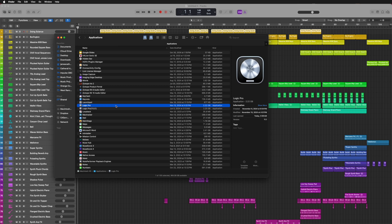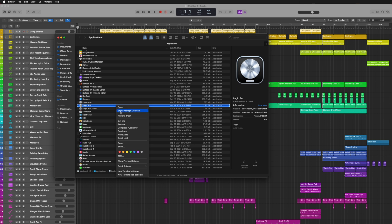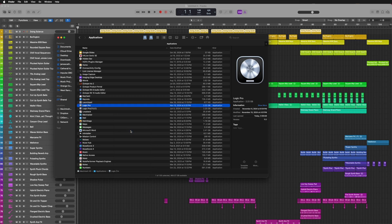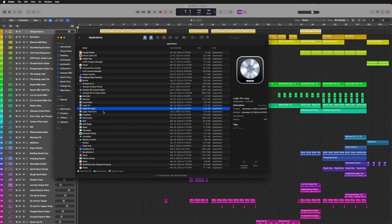Start by opening up the Applications section in the Finder window. Right-click Logic Pro and select Duplicate. Once it's done duplicating, rename the copied one — you can name it whatever you want. I usually add parentheses to the end and put whatever version it is. This makes it pretty easy at a glance to know which version is which.